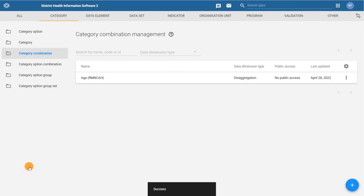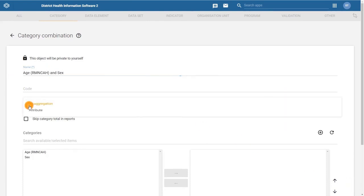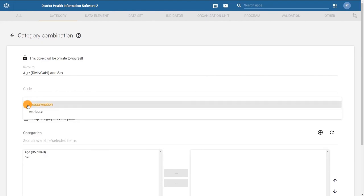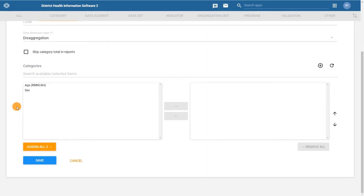Let's repeat this step to create the second category combination for our dataset, the age and sex combination. Click on the plus sign and add a name. For the data dimension type, ensure disaggregation is selected. Finally, move both the categories age RMN-CAH and sex to the selected column by double clicking on them.